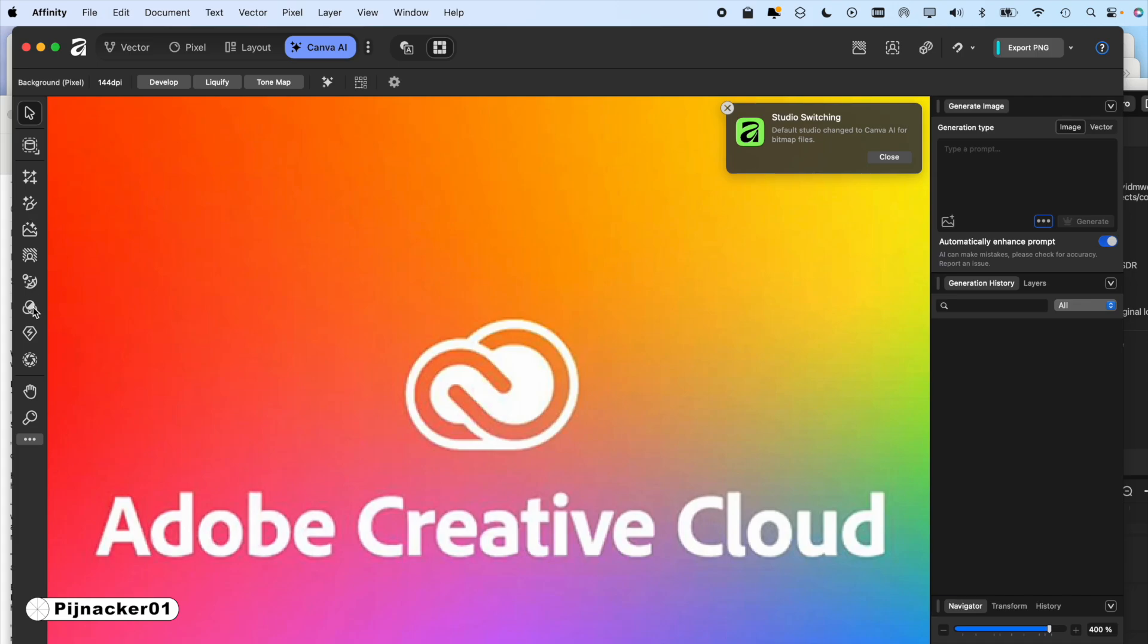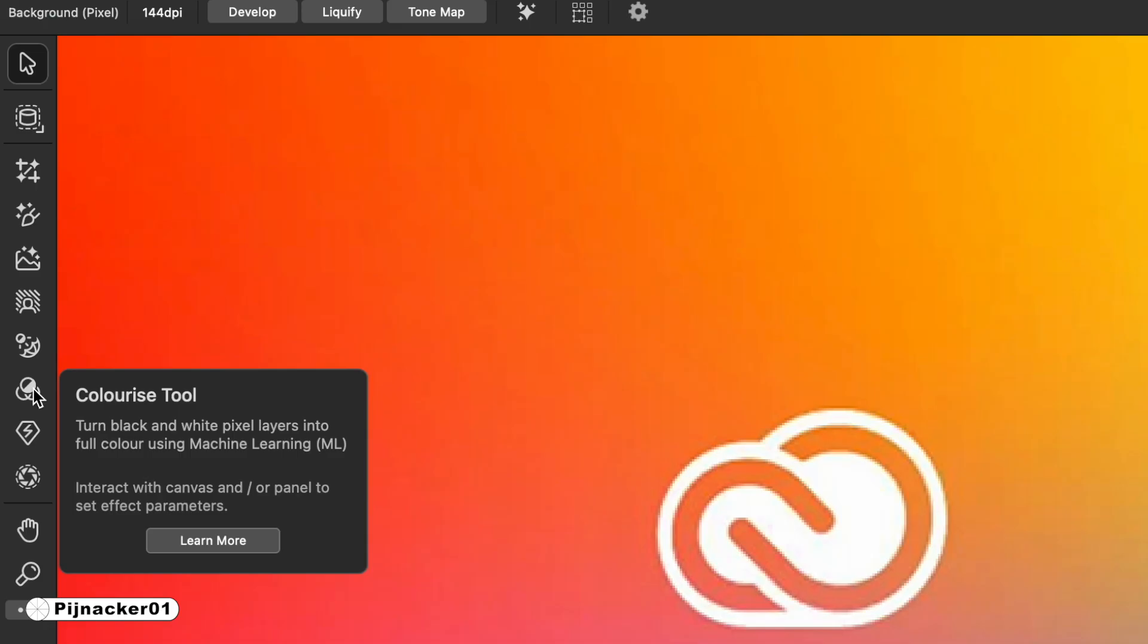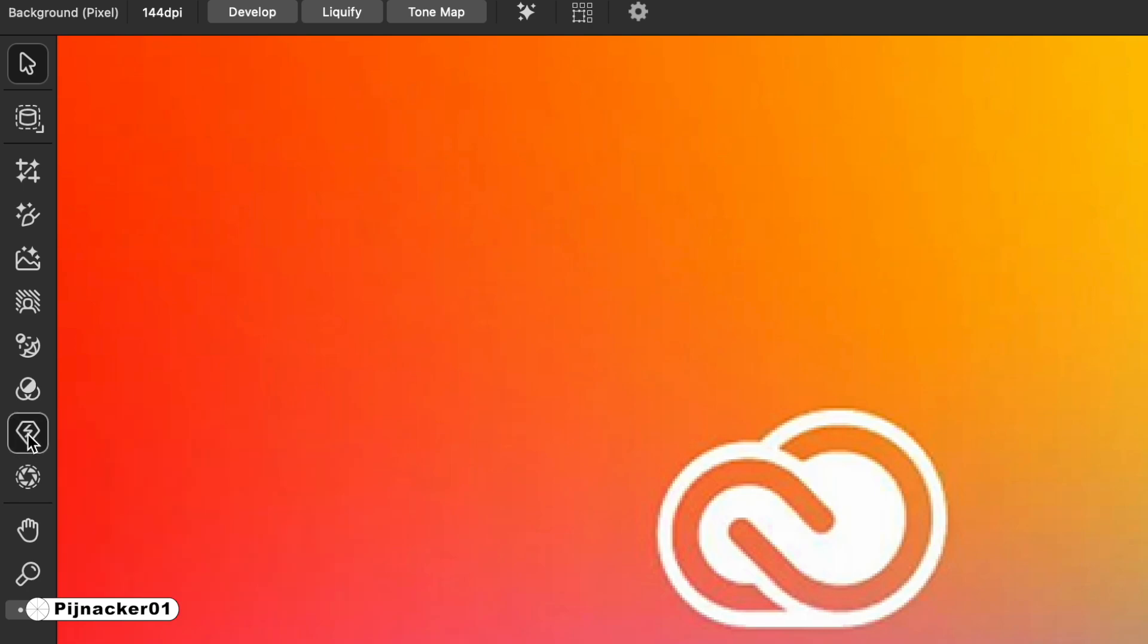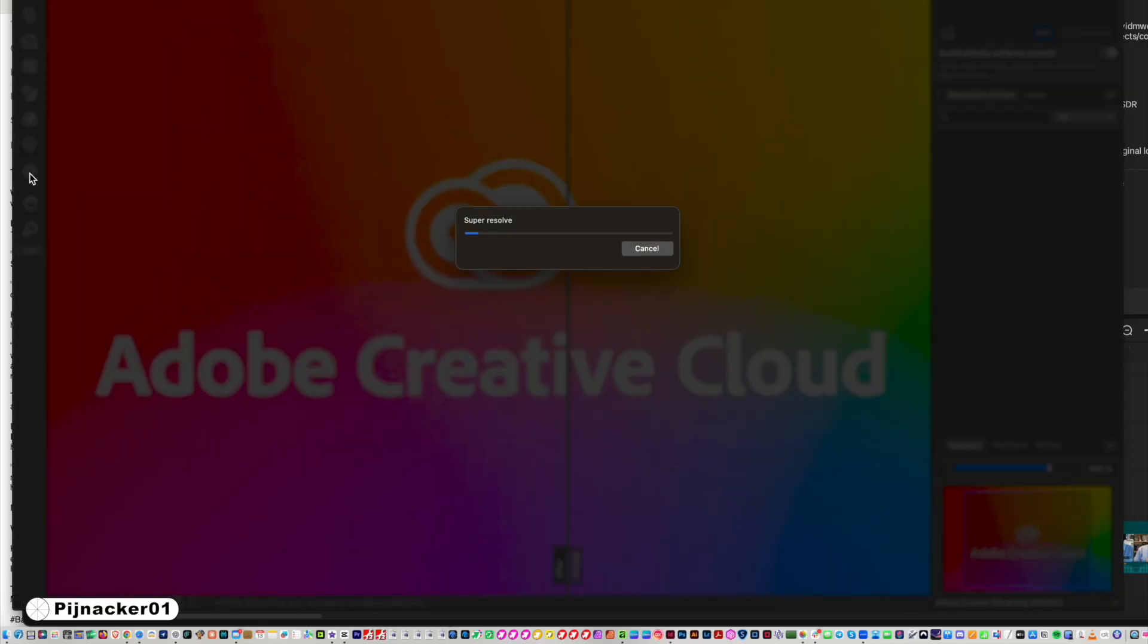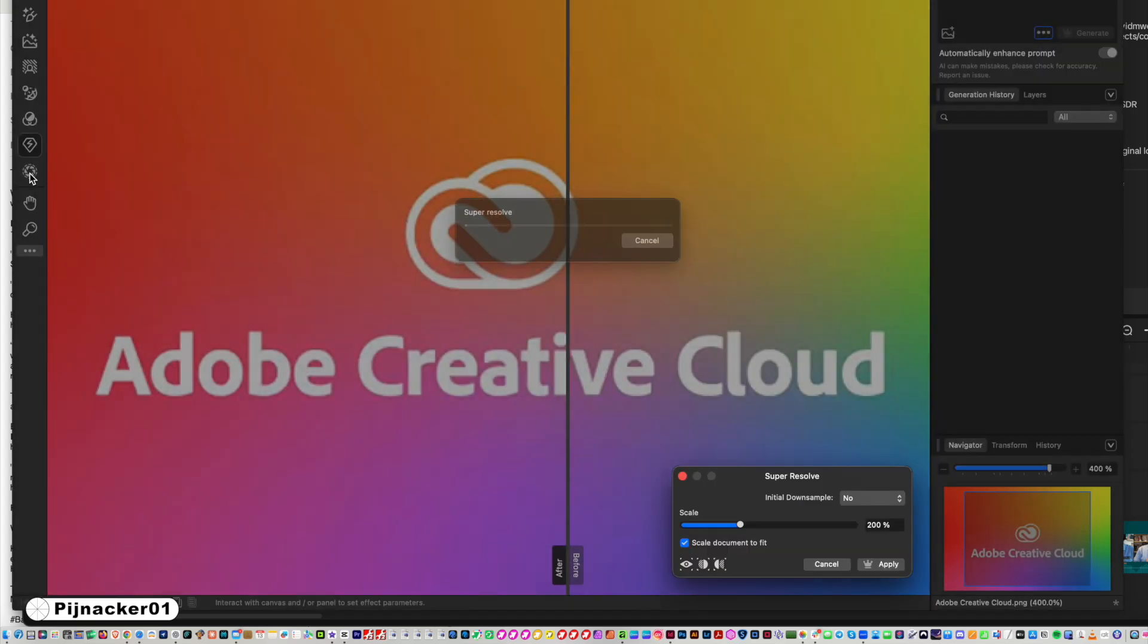One of those is called super resolution tool, so we click on that one and it goes to work. I'll take a sip of coffee - actually I won't have time in this case, it's very fast. And look at that.